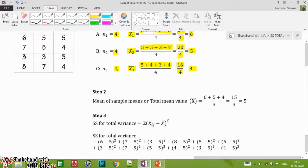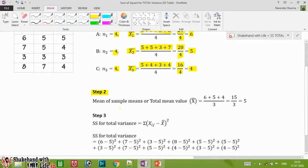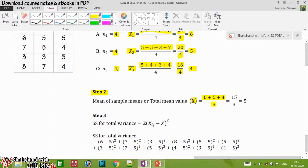In step two, using X1 bar, X2 bar, and X3 bar, we calculate the mean of sample means — the total mean value — which is called X double bar. X double bar equals six plus five plus four divided by three, which gives us 15 divided by three, and we get five.